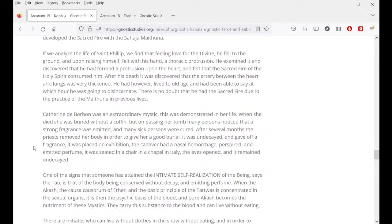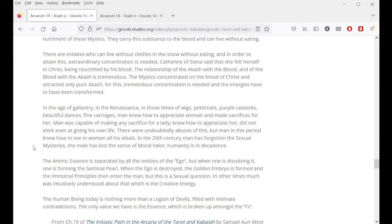One of the signs that someone has attained intimate self-realization of the being, says the Tao, is that the body is conserved without decay and emitting perfume. When the akash — the causa causorum of ether and the basic principle of the tattvas — is concentrated in the sexual organs, it is then the psychic basis of the blood and pure akash becomes the nutriment of these mystics. They carry this substance to the blood and can live without eating. There are initiates who can live without clothes in the snow, without eating, and in order to attain this, extraordinary concentration is needed.